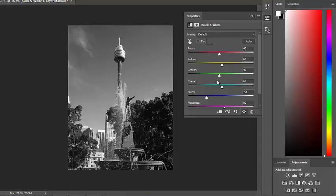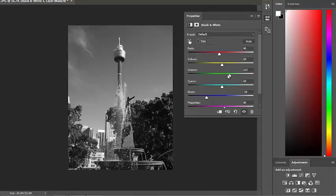So obviously, if I was to adjust the green, you can see the effect it's having on what was the trees.